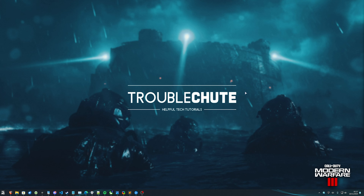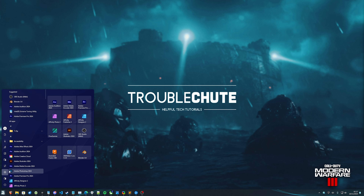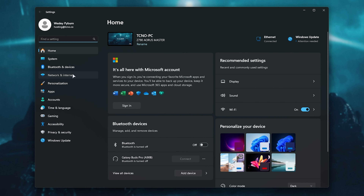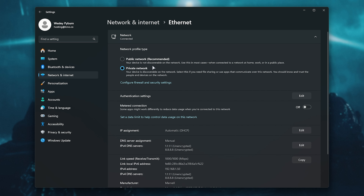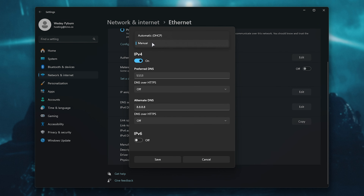On top of this, we can try changing our DNS server. In Windows, hit Start and open up Settings. Inside, head to Network and Internet, followed by the way you're connected to the internet — in my case, Ethernet. Change it to Private Network if you're at home. Scroll down and find the DNS server section, click Edit, and make sure it's set to Manual.